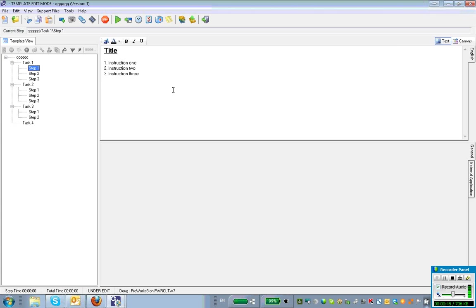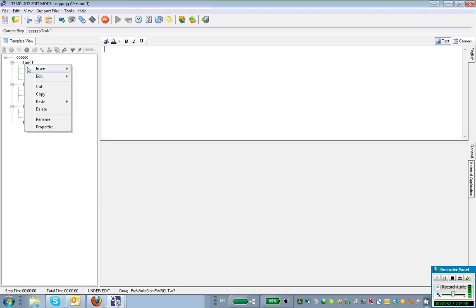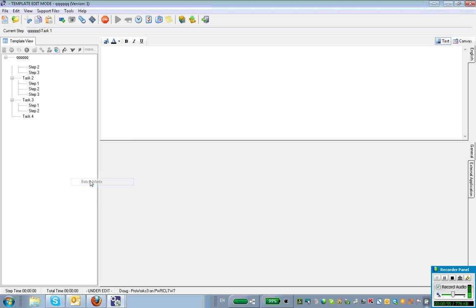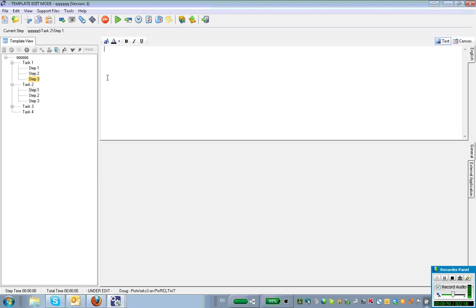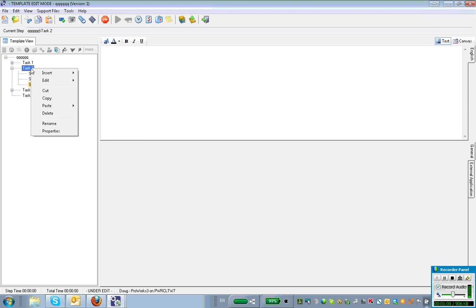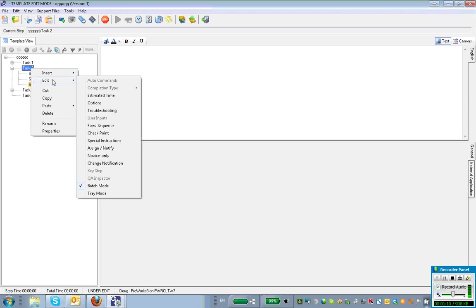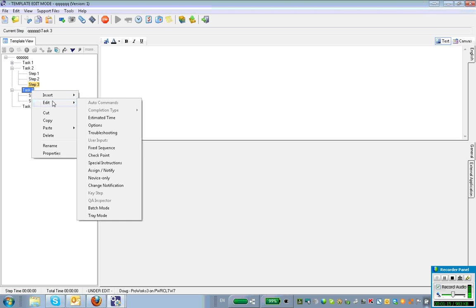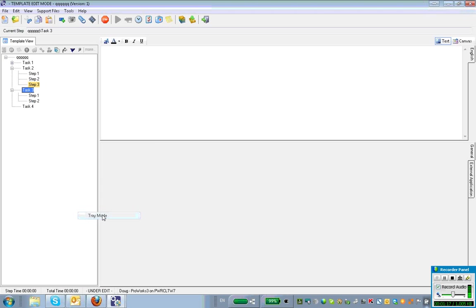This first group here, I'm going to do the traditional batch process. I'm going to just write in batch so I remember what it is. And I'll go to the first step of the tree because I don't want to do this for everything. The second group, I'm going to work by tray and batch. So I'll do this batch and I'll also say tray. So the third step here, I'm just going to work in tray mode. And the fourth step, I'm just going to say all done. Keep track of stuff.